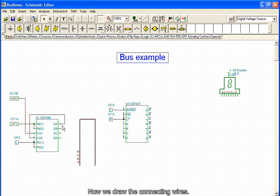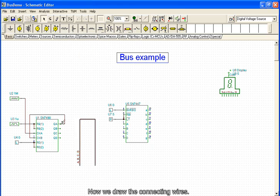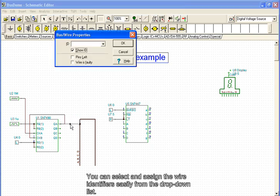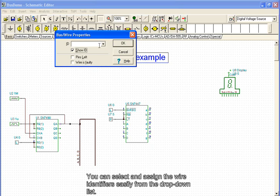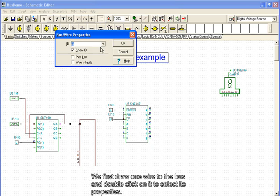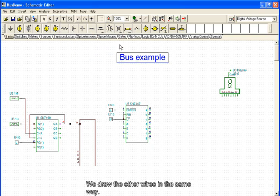Now we draw the connecting wires. Each wire should have an ID, which can be set by double-clicking the wire. You can select and assign the wire identifiers easily from the drop-down list. We first draw one wire to the bus and double-click on it to set its properties. We draw the other wires in the same way.